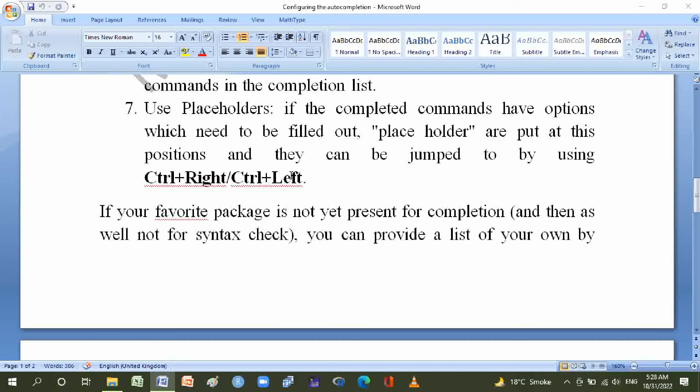If your favorite package is not yet present for completion, and as well not for syntax check, you can provide a list of your own.